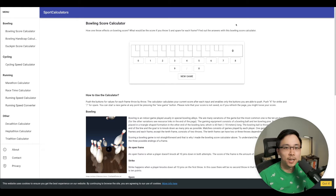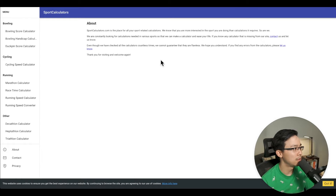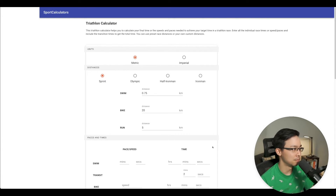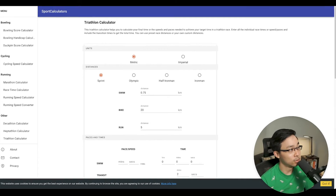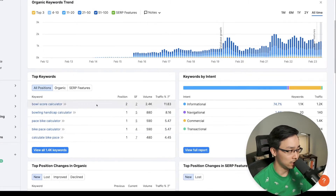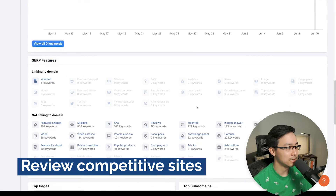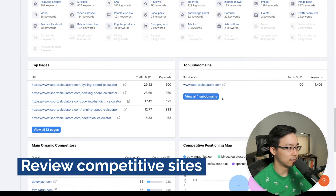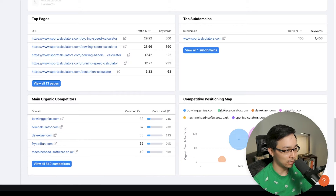We could probably use ChatGPT to create some calculators for this niche, but the other thing we can do is start to look at what their content strategy might be beyond just the calculators themselves. To do this, we can first take a look at competing sites of sportcalculators.com. You can see that another one is Bowling Genius, another one is Bike Calculator.